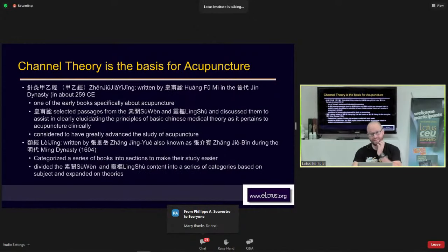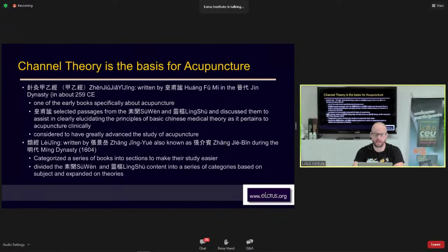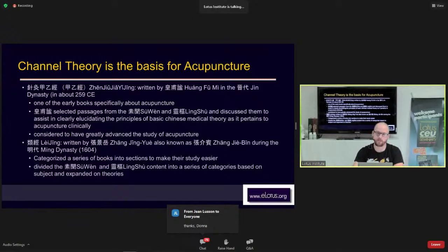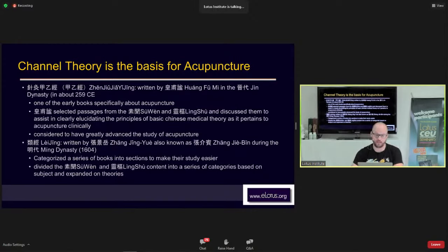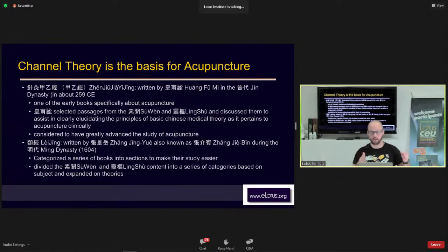Huang Fumi was able to write in much greater clinical depth about what was in the Huangdi Neijing. He references passages from both the Suwen and the Ling Shu, and discusses clearly how they are applied clinically. This is an important book — there is an English version, and I would strongly recommend it if you don't read Chinese. The Leijing was written by Zhang Jingyue, whose idea was to categorize sections from the Neijing by subject to make them easier to study.